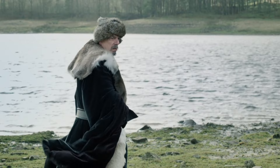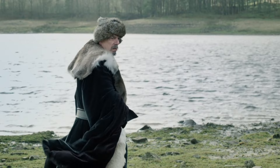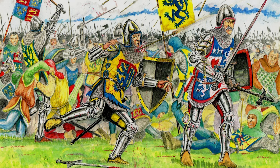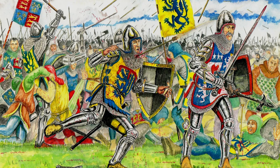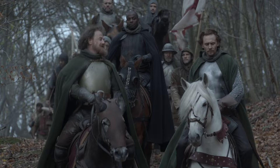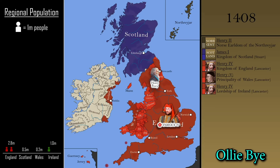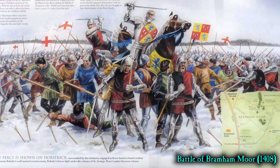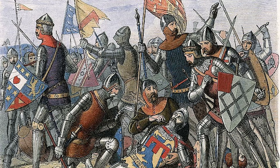Henry Percy surrendered and was pardoned, but in 1405 he rebelled once more, this time with the support of the Archbishop of York, Richard Scrope. Most of the North rose against the King, but Henry IV managed to put everyone in their place and got rid of the Archbishop. Surprisingly, Henry Percy surrendered and was pardoned once again — and unsurprisingly, he rebelled once again. This time he obtained support from the Kingdom of Scotland. This rebellion ended in 1408 at the Battle of Bramham Moor, where Henry Percy was killed.